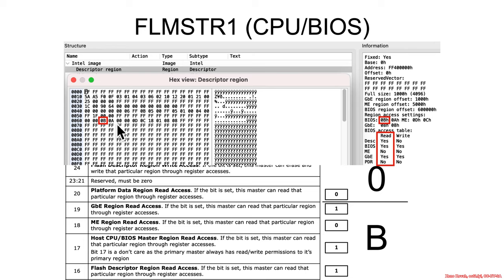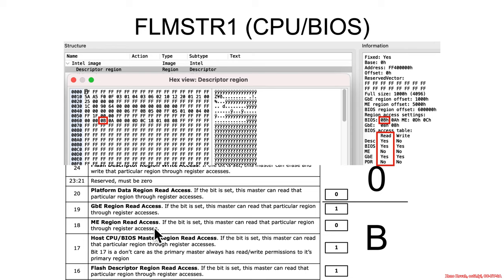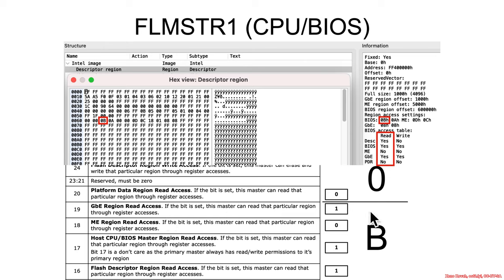So can BIOS access flash descriptor? Yes. Can it access itself? Yes but we don't care what that says. Can the BIOS access the management engine for read? And this is set to zero which means the hardware is actually going to restrict the BIOS from being able to read from that memory. Can the BIOS access the gigabit ethernet? The answer is yes. Can it access the platform data region? The answer is no but it's unused on this system so that doesn't really say anything.